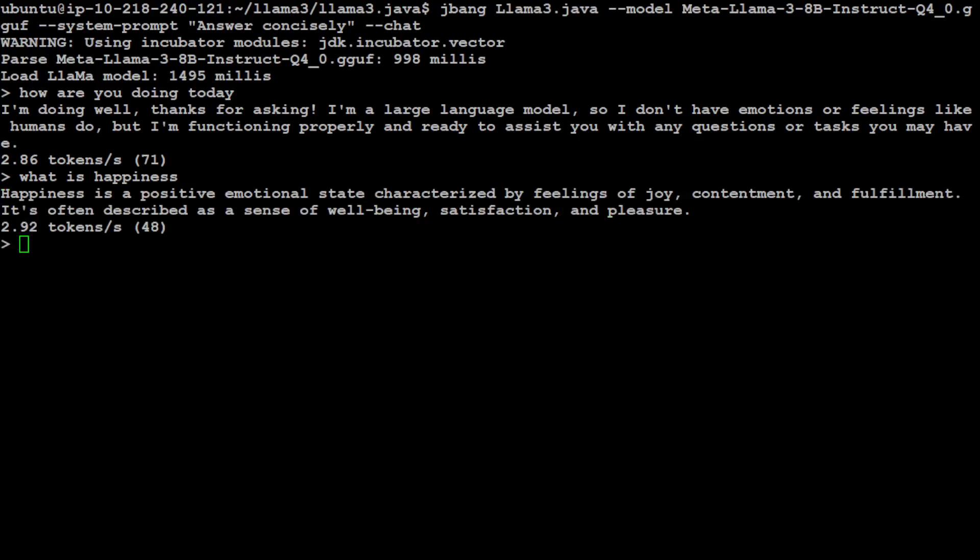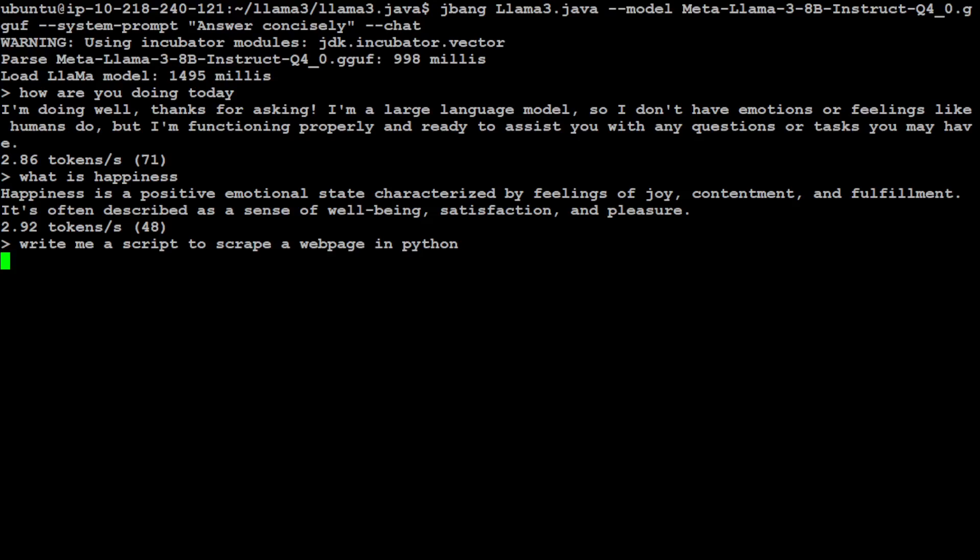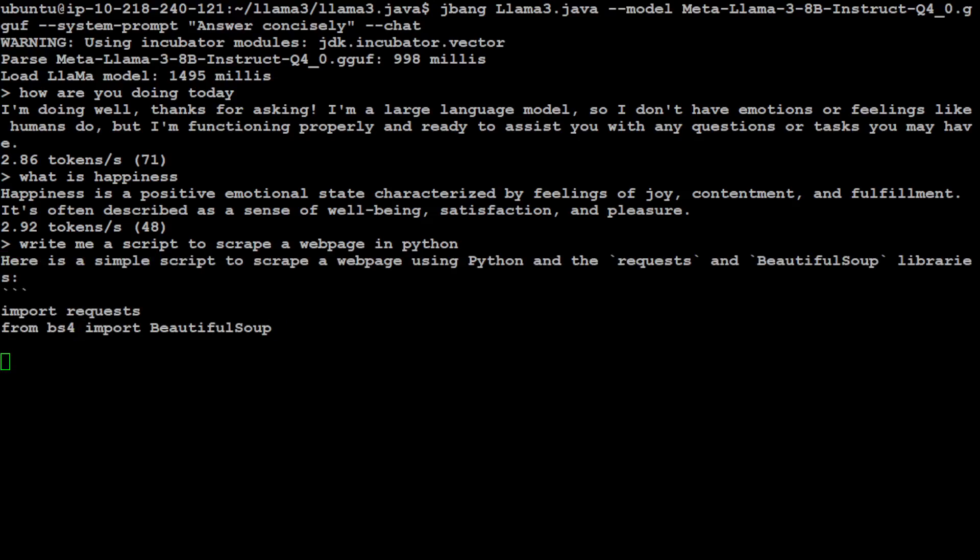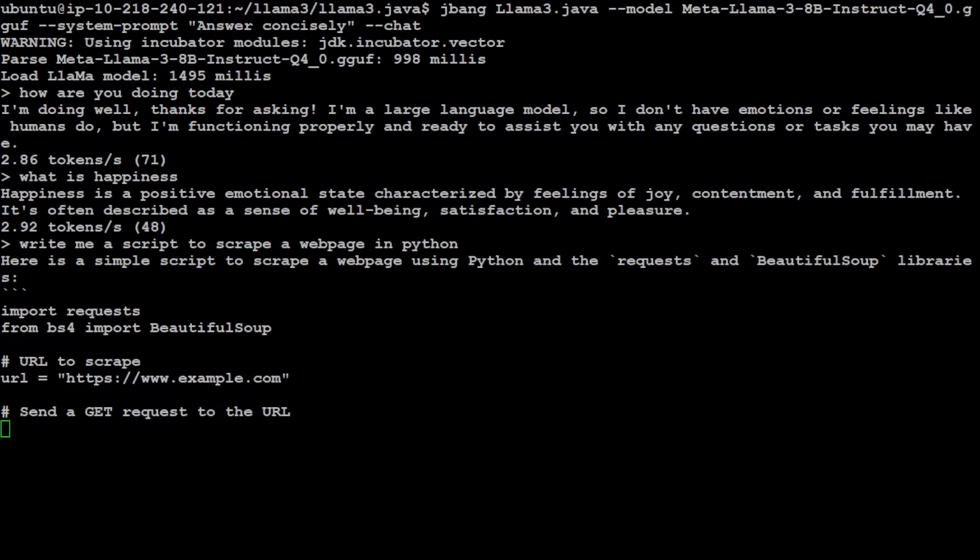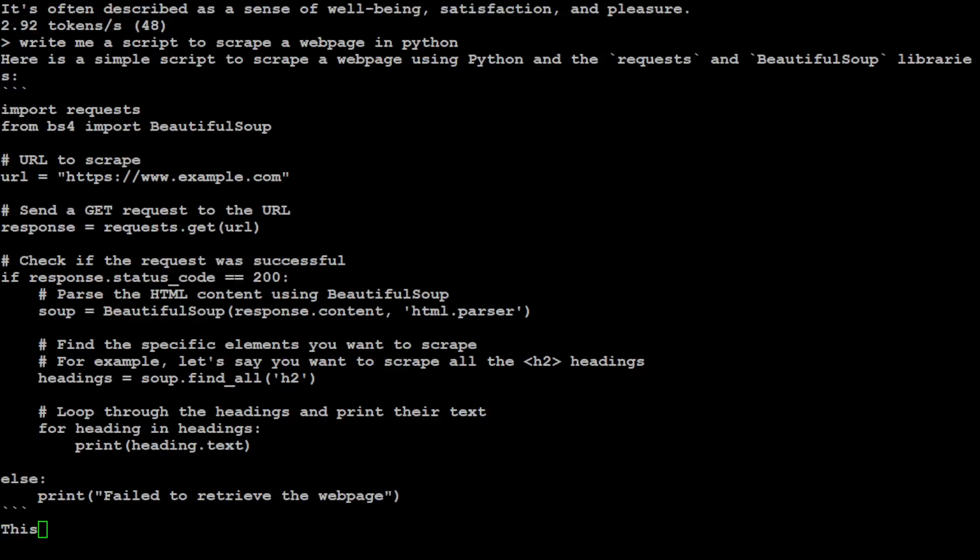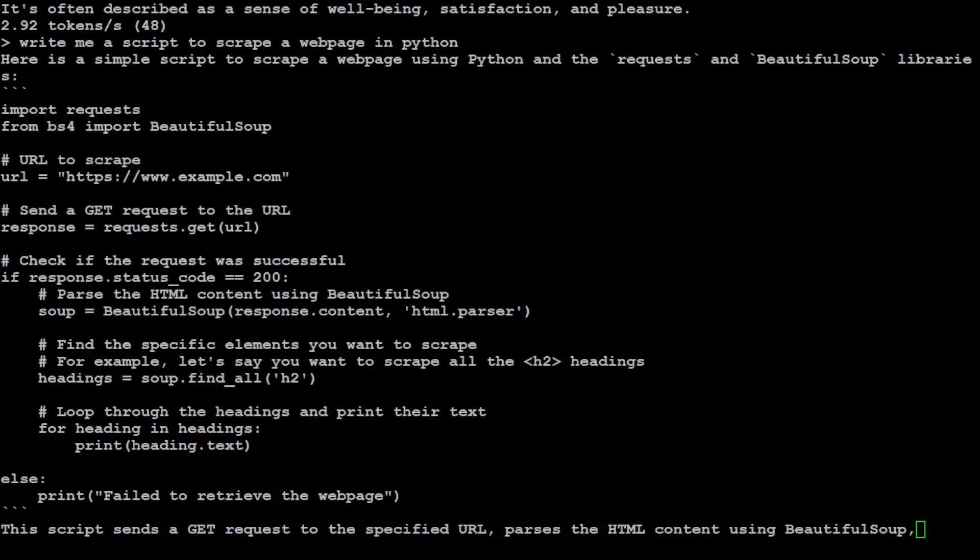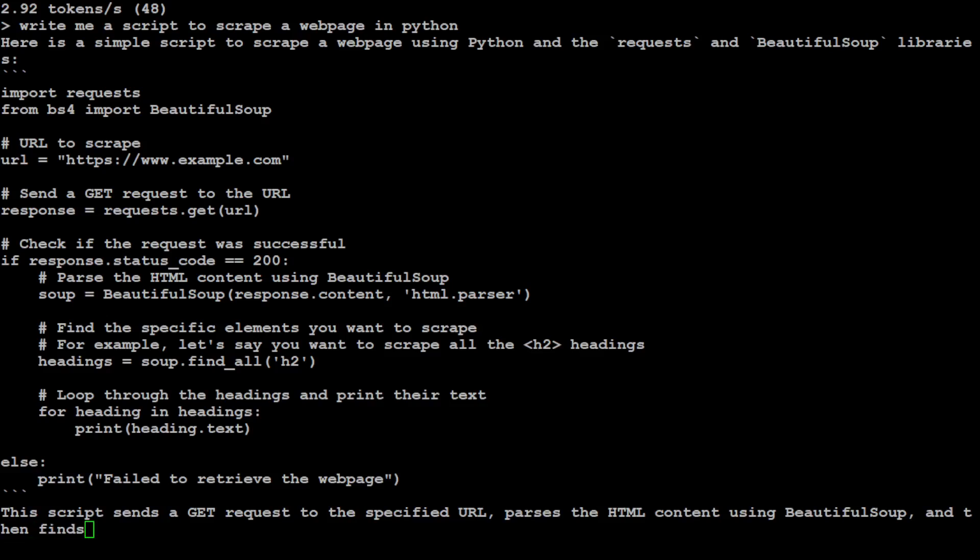Let's wait for it to print the response. You can see that the response is fairly good: happiness is a positive emotional state characterized by a feeling of joy and blah blah blah. You can ask it, write me a script to scrape a web page in Python. Let's see if it can write it. Let's wait for it to respond. Then you can see that it has started writing the script which looks really good. Amazing stuff.